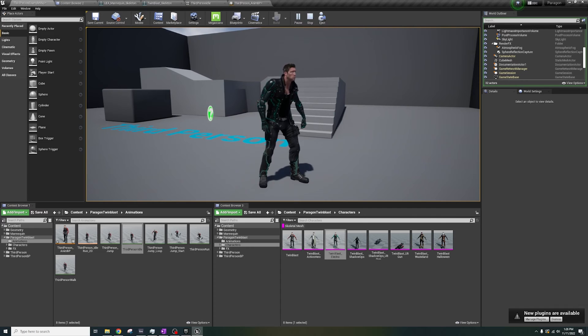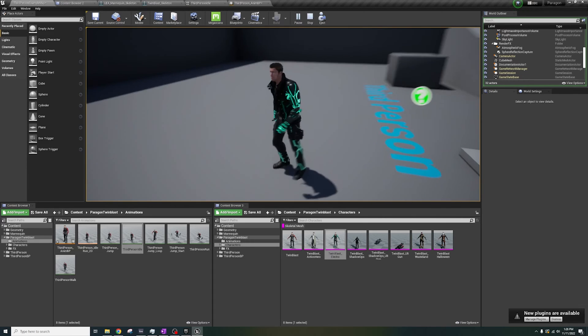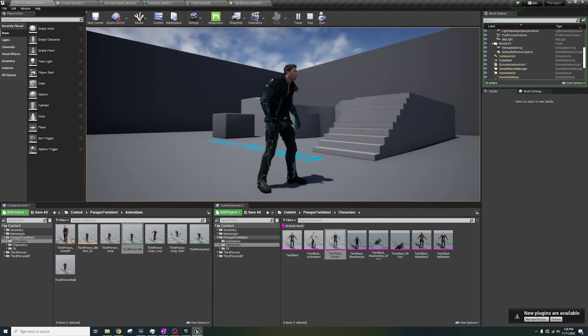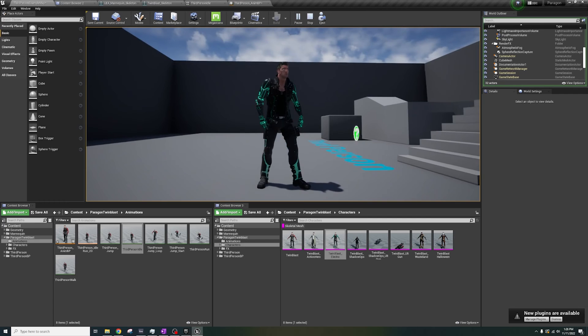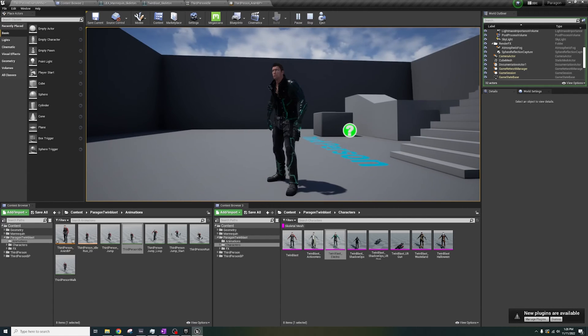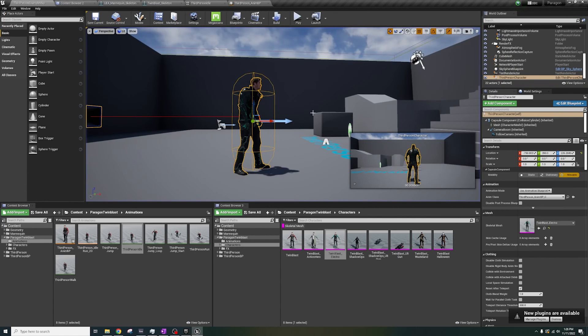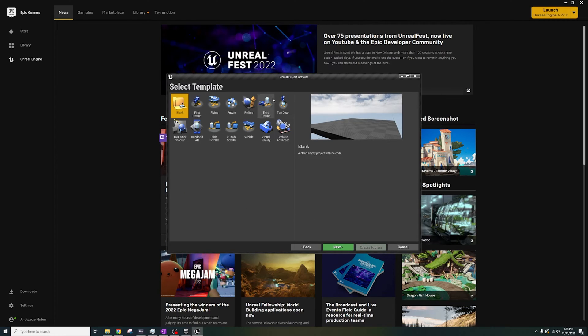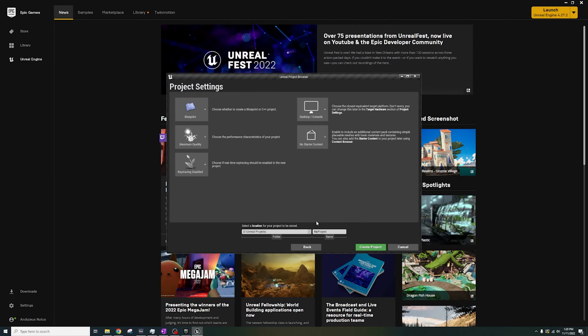This video is for Unreal 4, but I'll do a tutorial on Unreal 5 shortly, since their retargeting is a bit different. But if you know how to do it, the same steps still apply, and you can skip to the solution timestamp marked in the comment section.